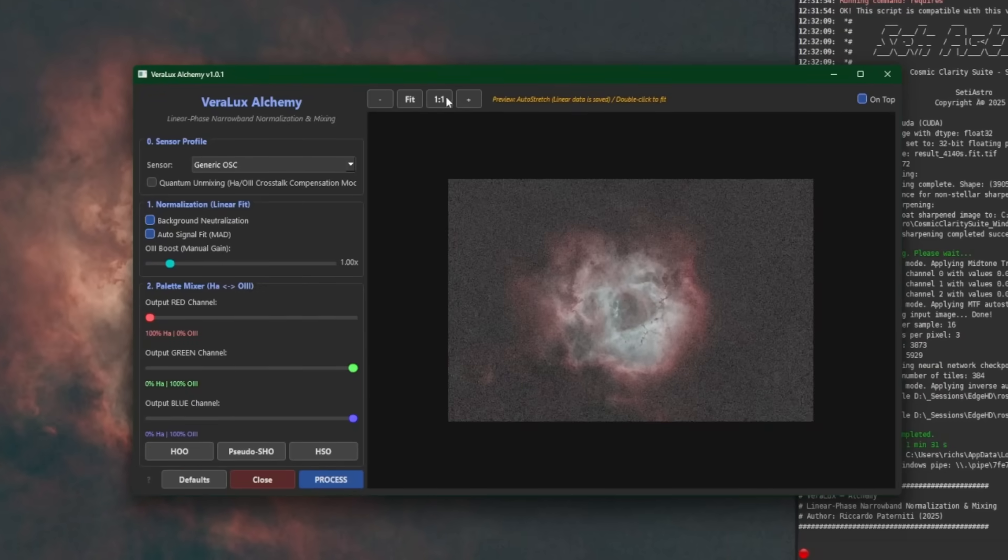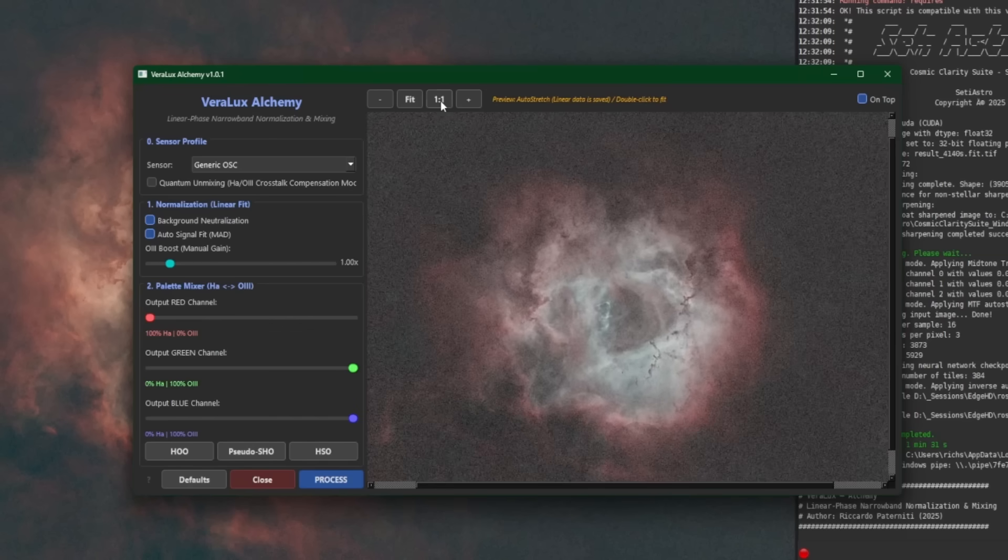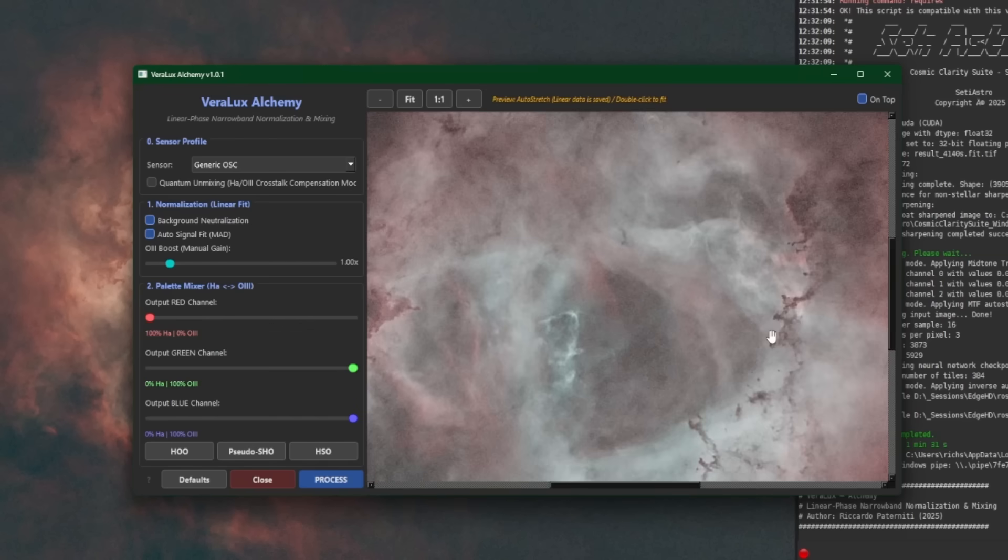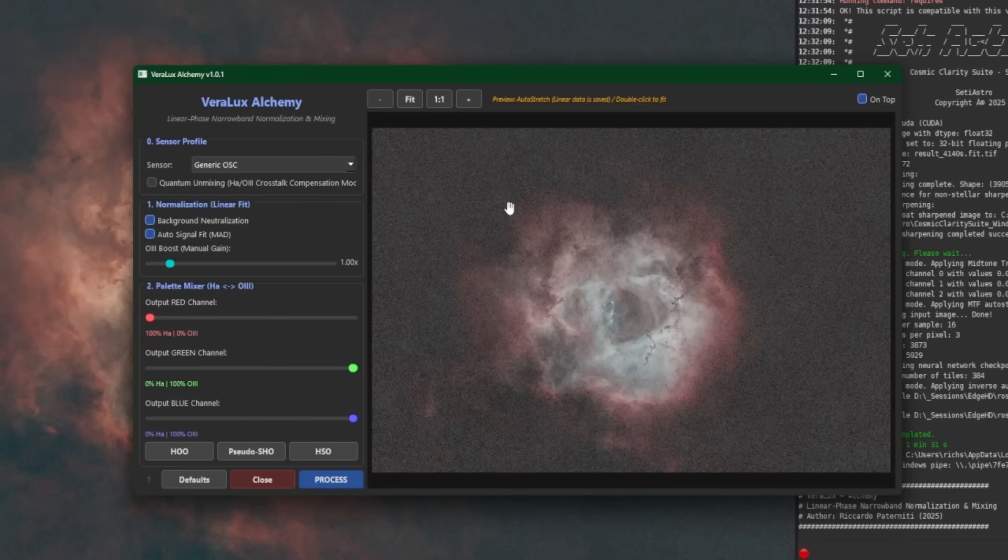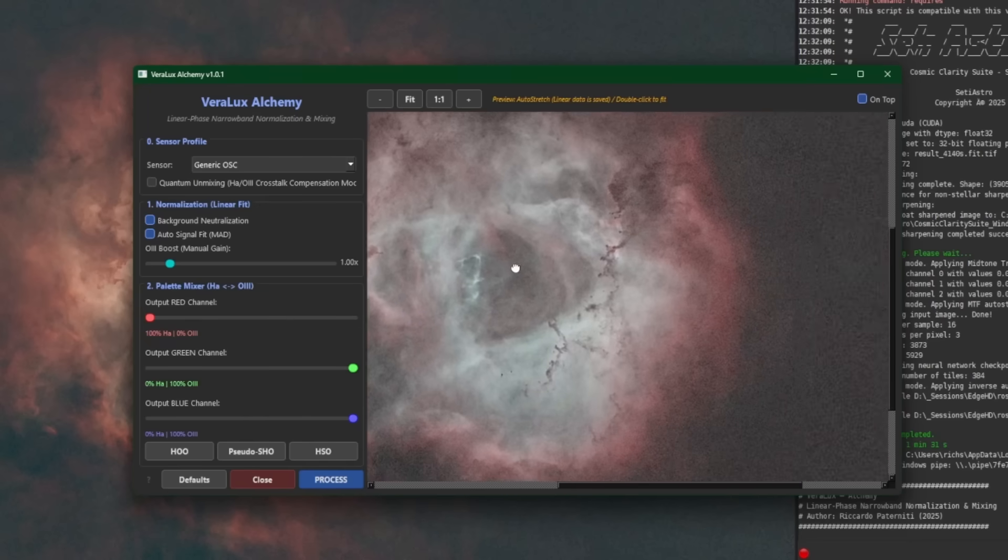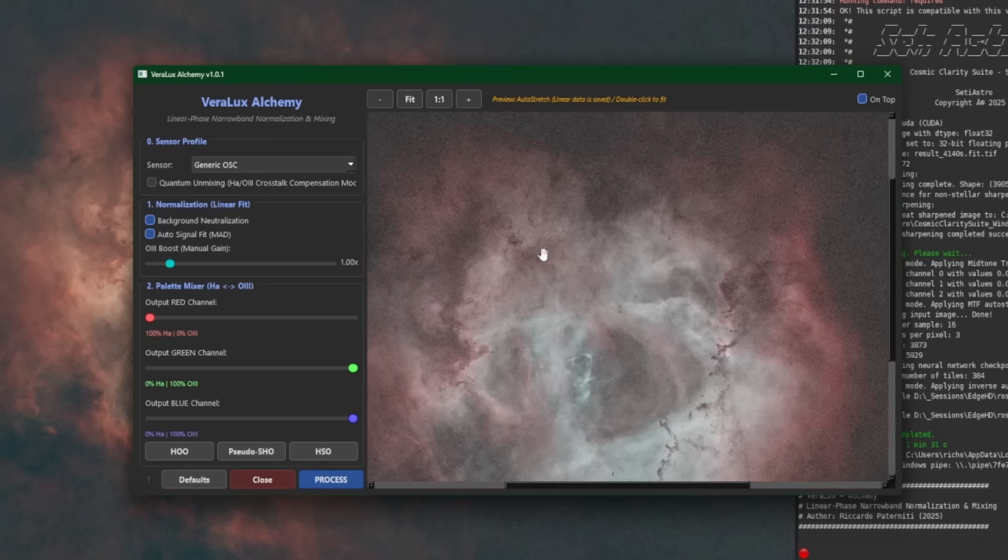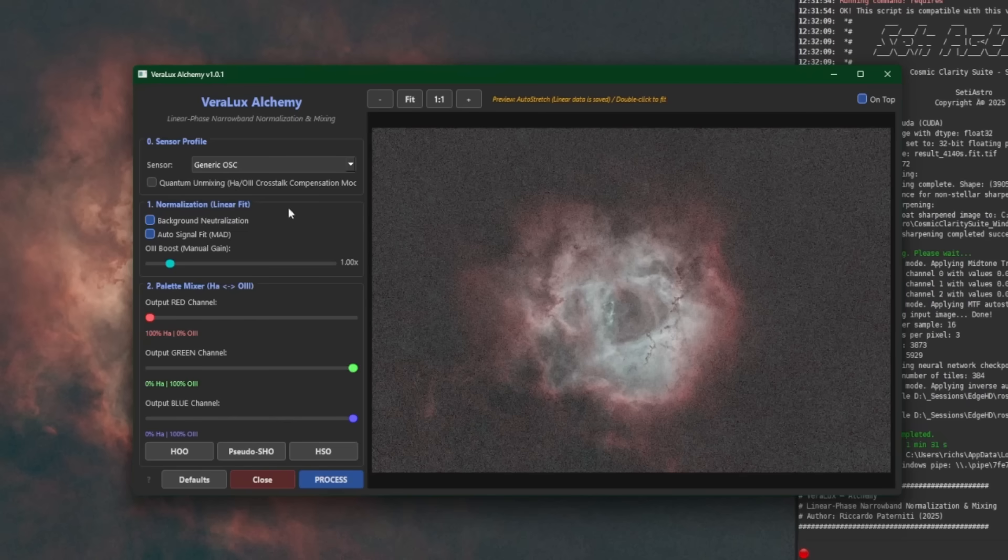Just like the other VeroLux scripts that have a preview window, you have your plus and minus buttons to zoom, you have your one-to-one to go 100%, and you have your fit button to fit the image to the screen. When you're zoomed in, left mouse button, hold it down, and you can pan around the image. All the normal stuff we're used to seeing. So let's go through the settings. This is really simple to use.